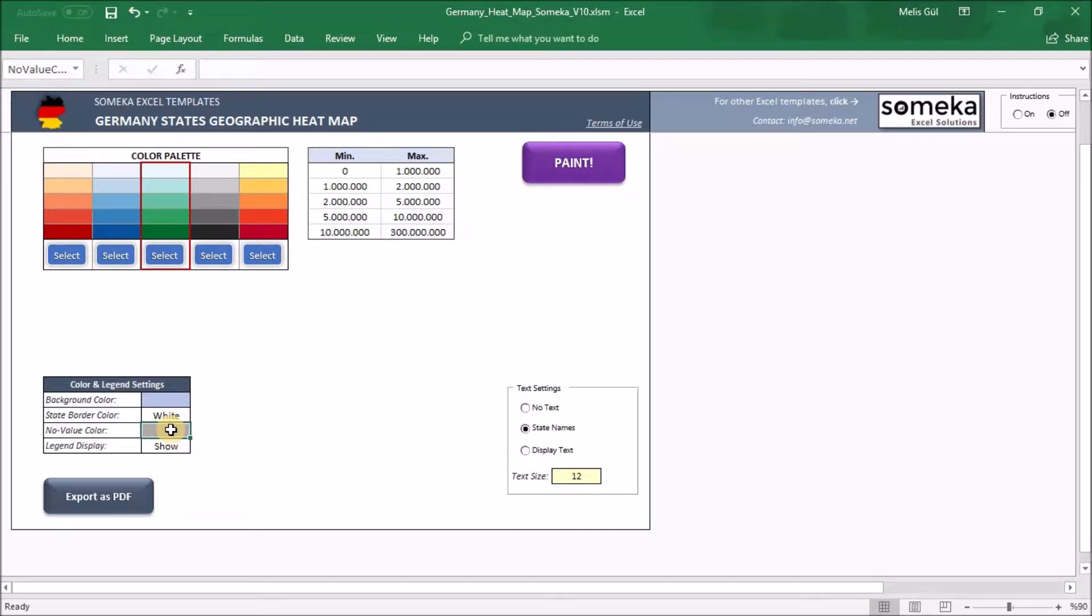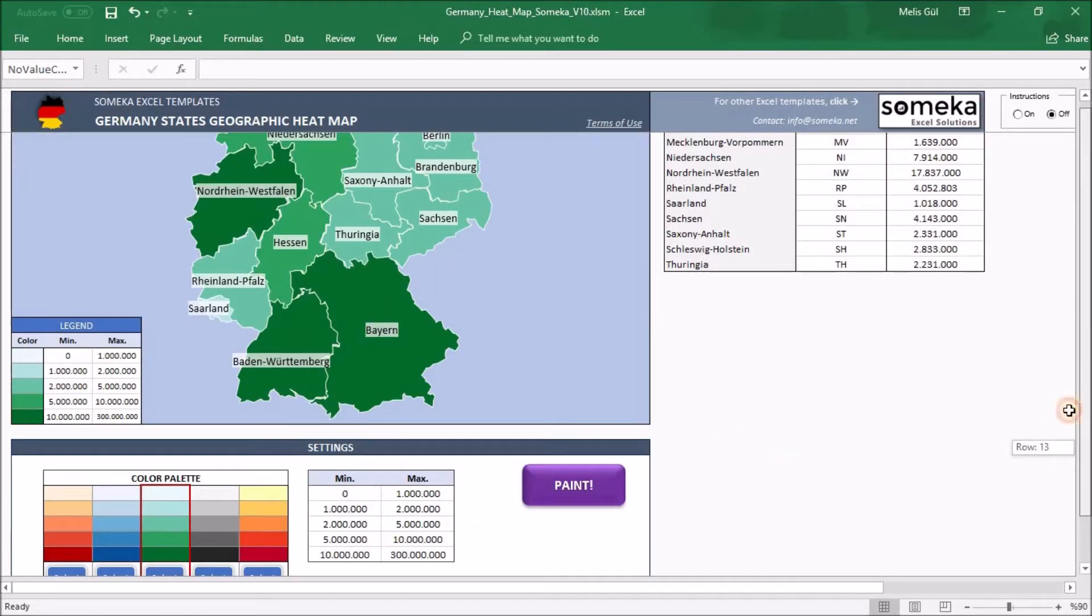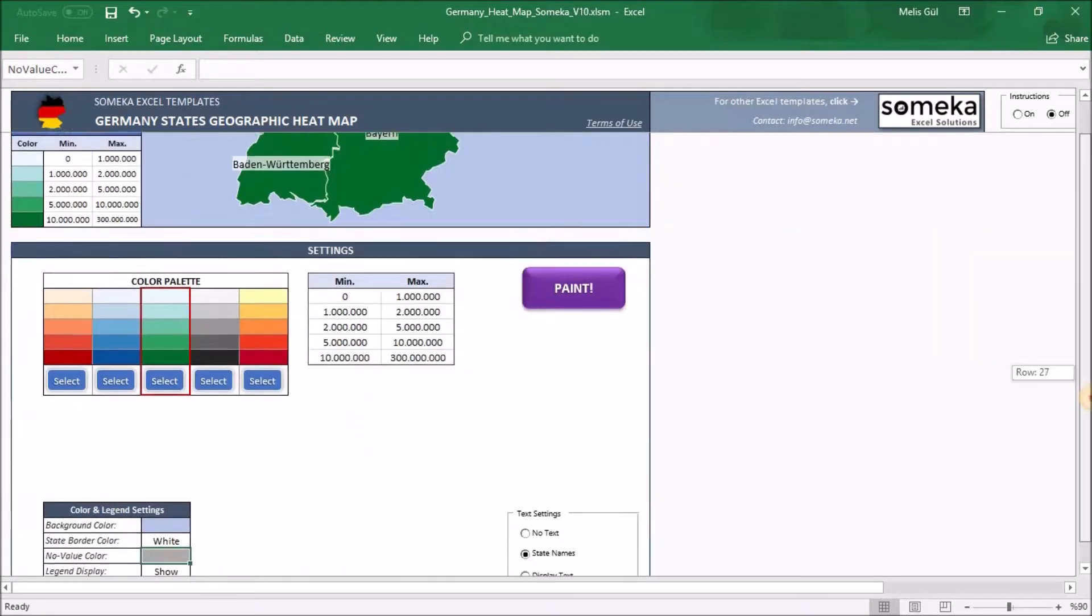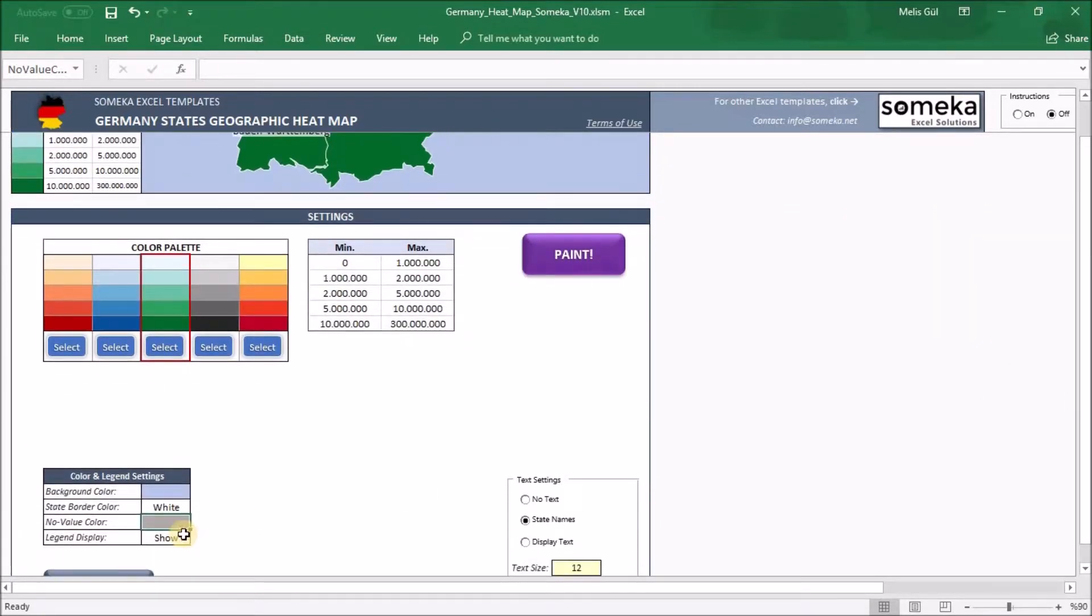And lastly, about legend display, you can show or hide the legend information on the heatmap. It's your choice. You can change them in this dropdown.